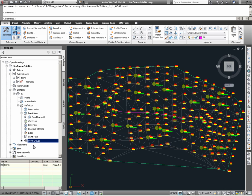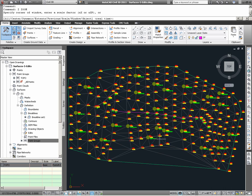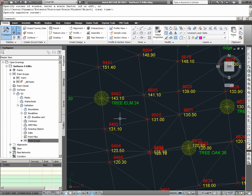Under point groups, we see that a topo point group has been used to add to the definition of this surface. Zooming into a certain portion of the surface, we see here the points that belong to the topo point group.